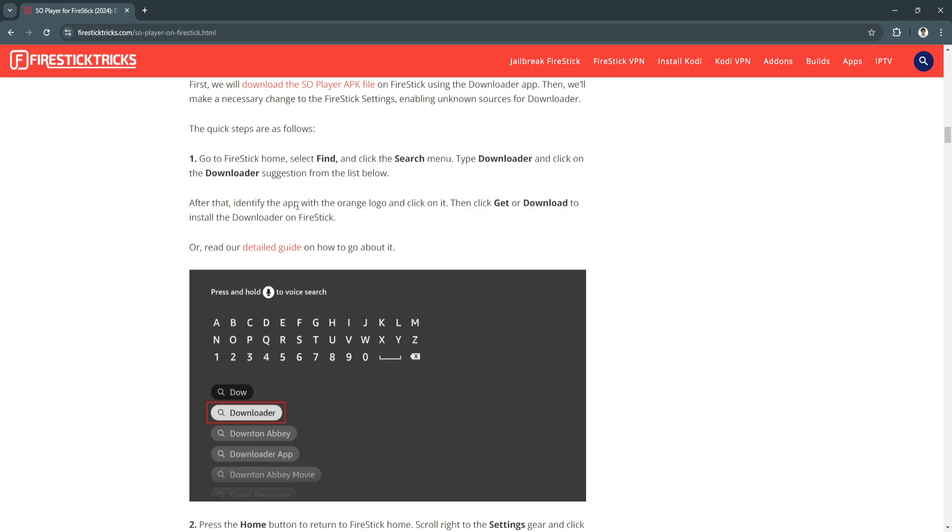After that, identify the app with the orange logo and click on it. Then click Get or Download to install the Downloader on Firestick.